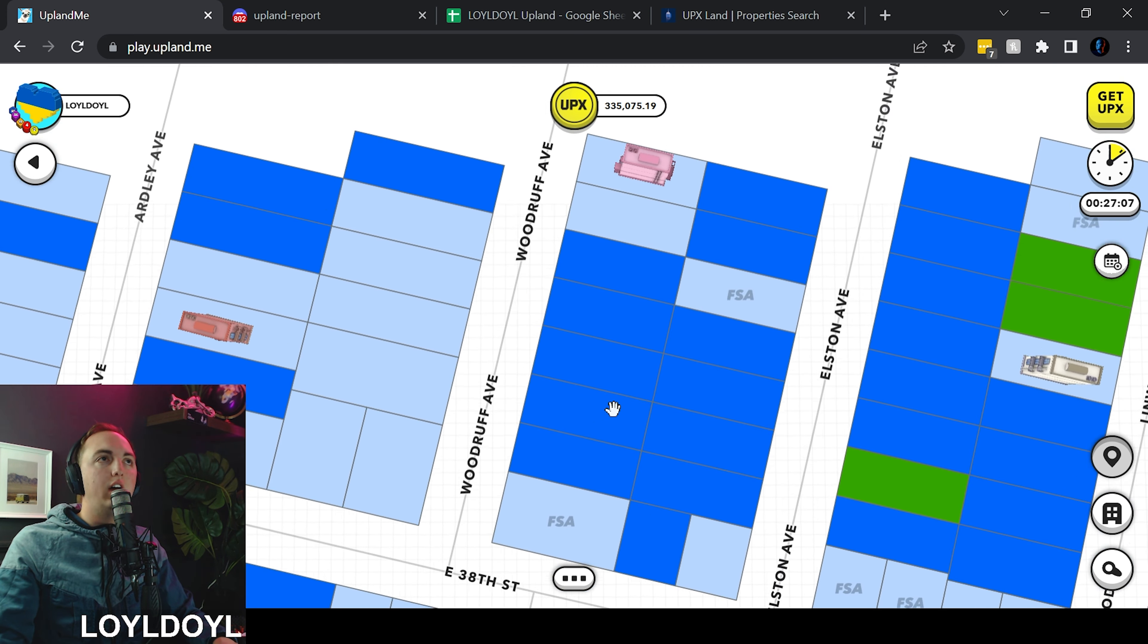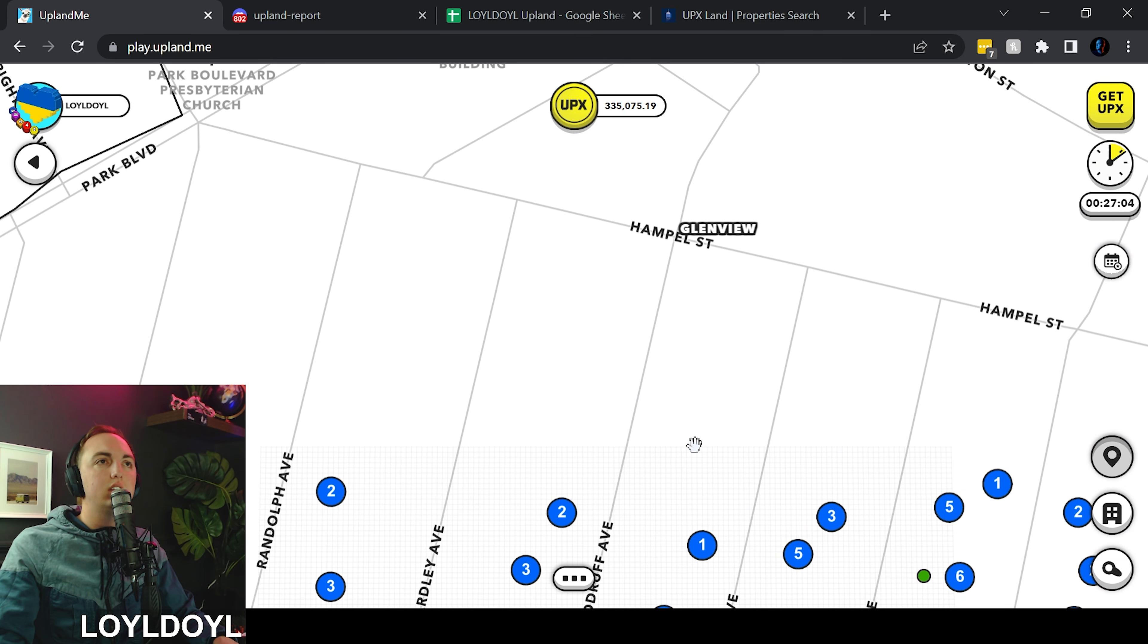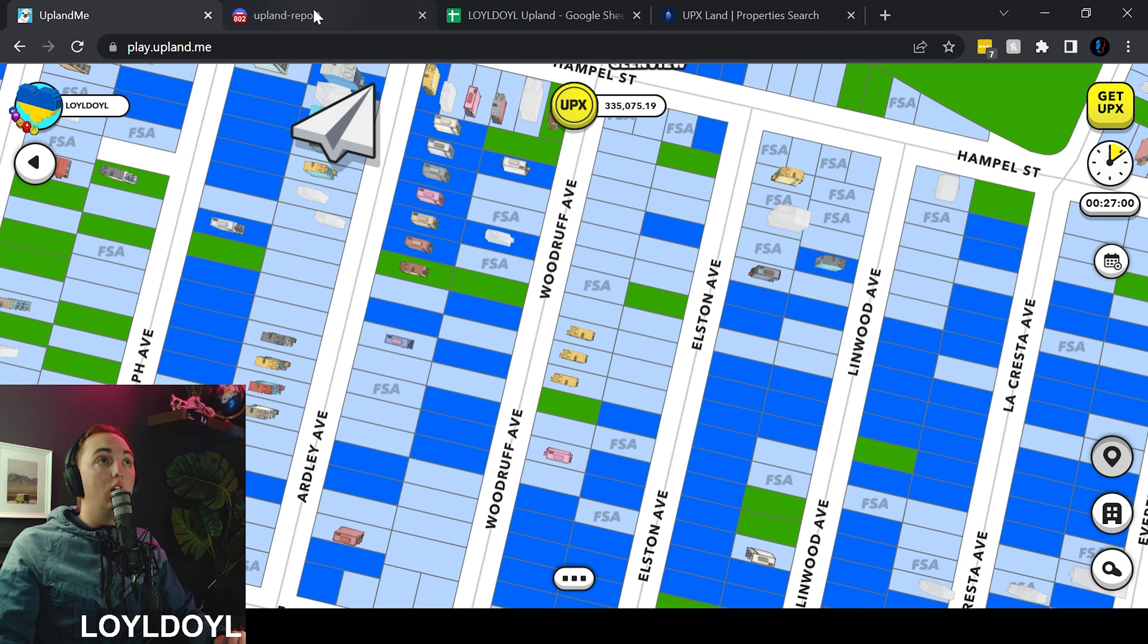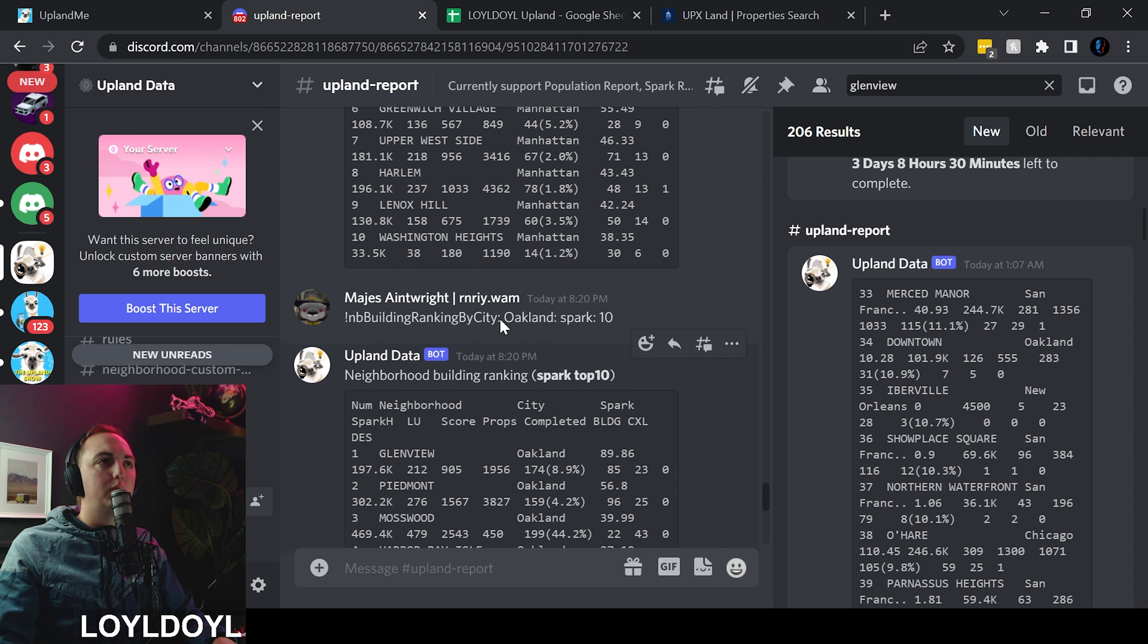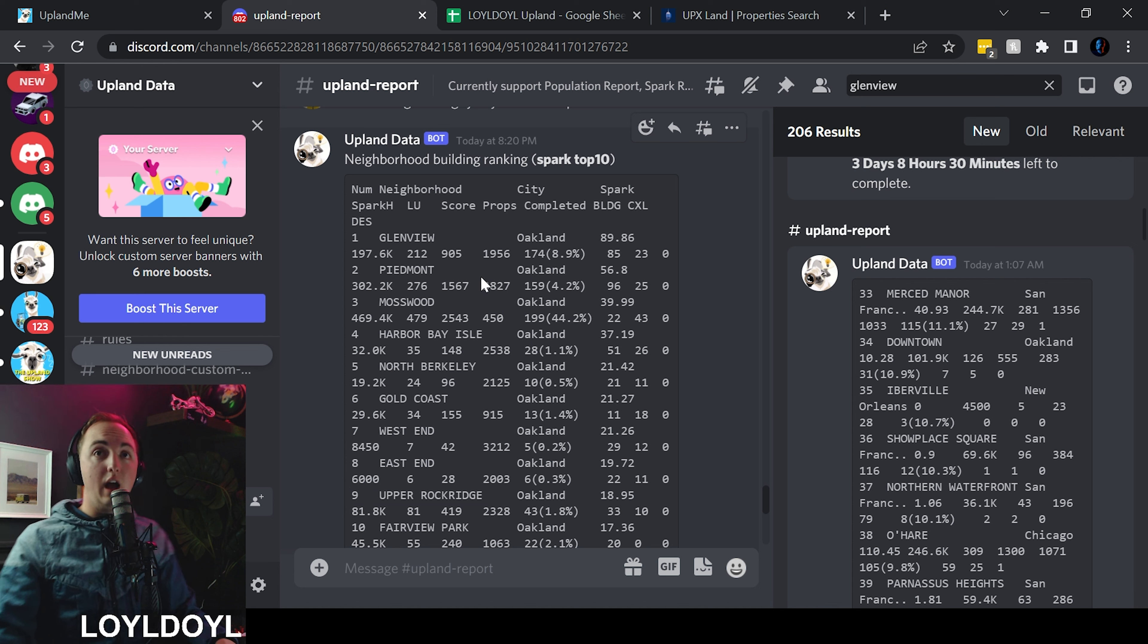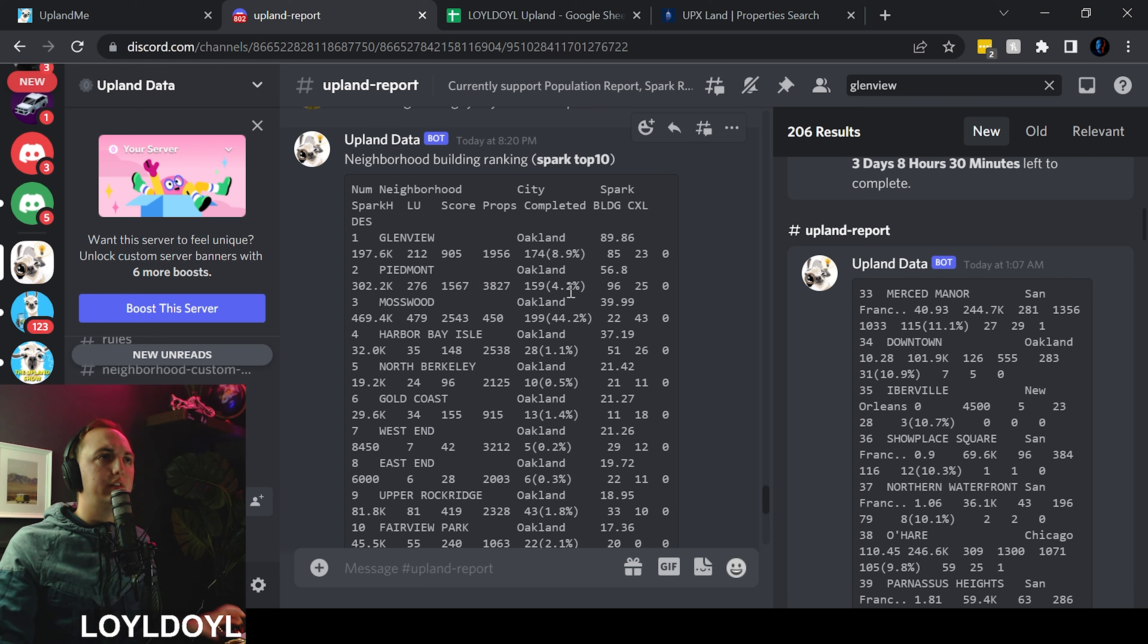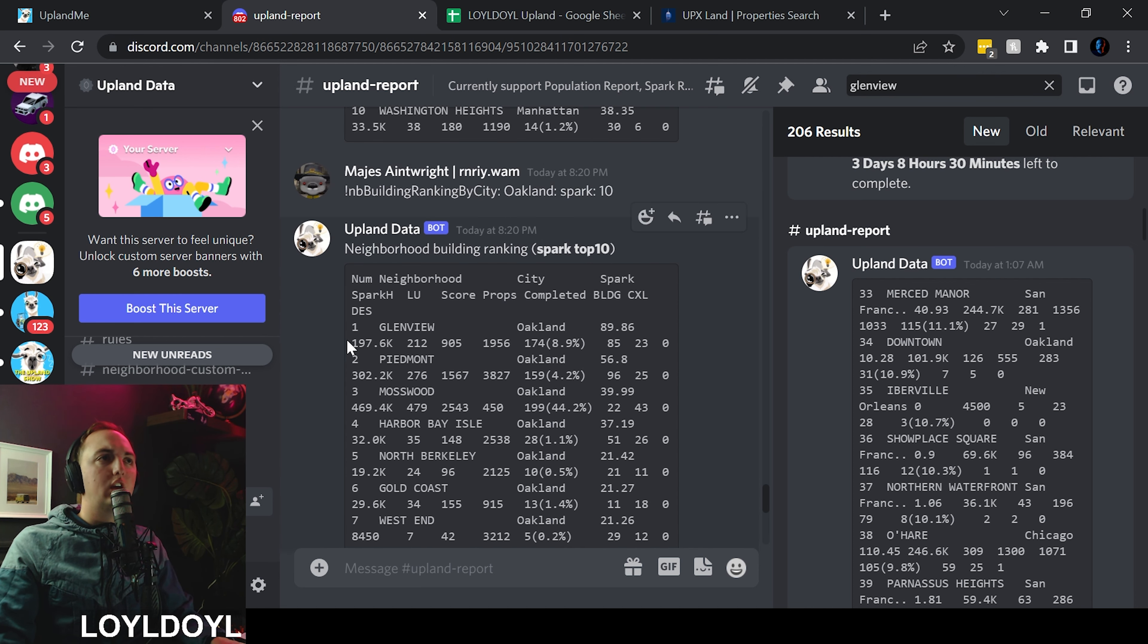So let's jump into how we are ranking against other neighborhoods both in Oakland and throughout all of Upland. So I ran some reports here in the Upland data discord server. I will put a link to this wonderful tool in the description below if you want to come run some of these reports yourself.